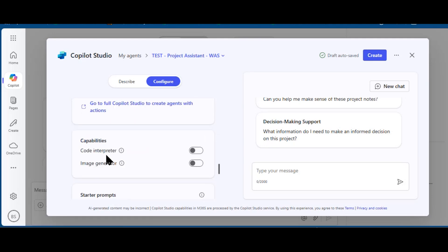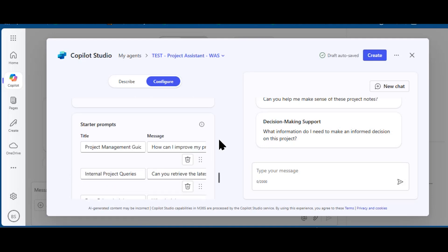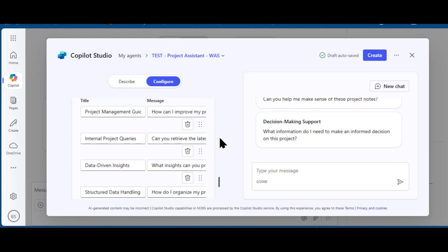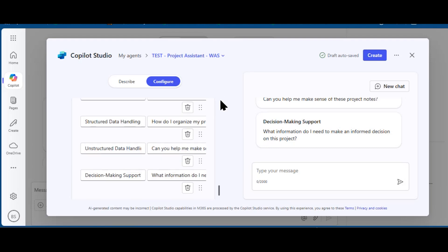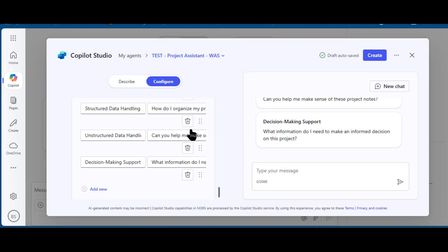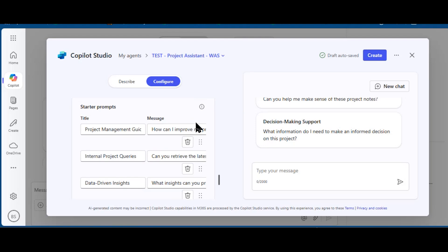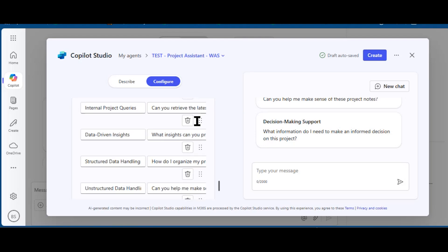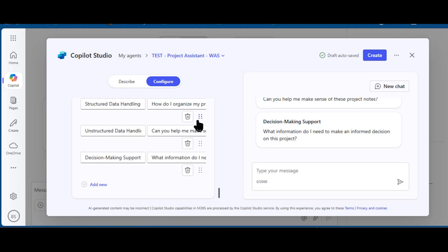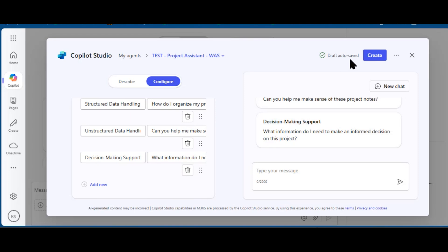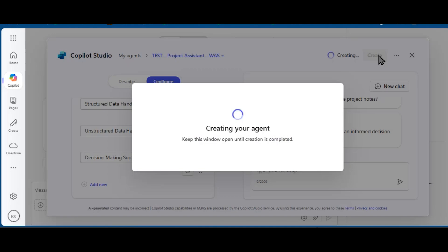Going down further, if I had code interpreter, I might use that. I am going to turn on the image generator. And I'm going to review these default prompts, and I have to say these prompts look just fine. So I'm going to leave those as is. You'll notice that my results are automatically saved, and I'm going to hit Create.